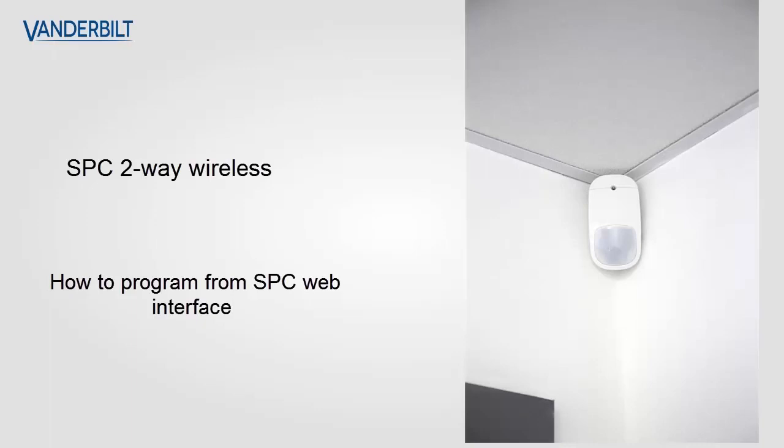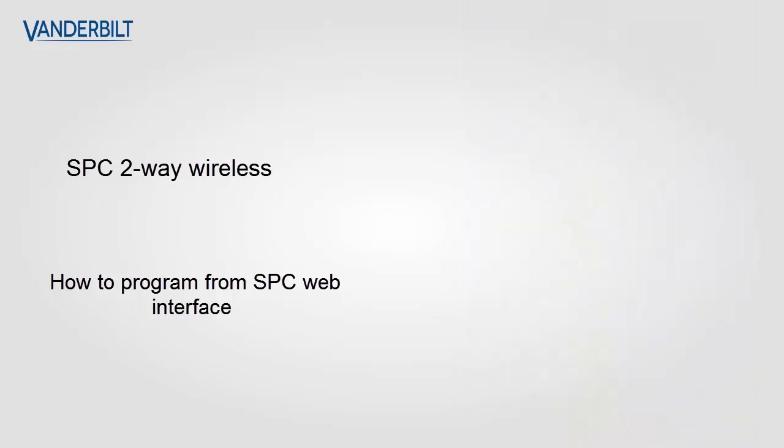Welcome to this video tutorial on the new Vanderbilt SPC two-way wireless portfolio. In this video we will show you how to enroll all the two-way wireless devices onto our SPC controller using the SPC built-in web interface.